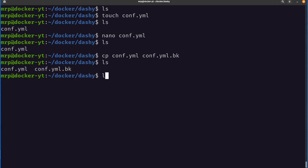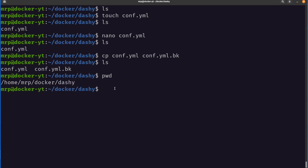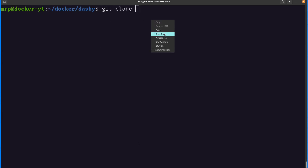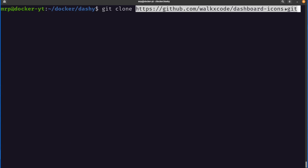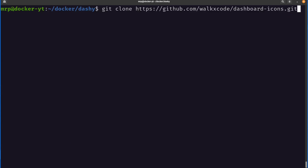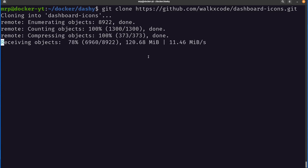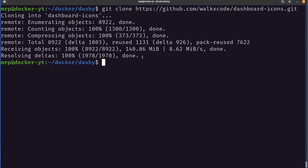Going back to my terminal, while inside the dashi folder, I'll run git clone. First let's check if git is installed — if you see 'git not found', run 'apt install git'. Then run 'git clone' followed by the repository URL, which always ends with .git. Pressing Enter begins the clone — 1,500 files, nearly 9,000 files total being downloaded. It's almost 140 megabytes of icons. Once done, there is now a folder called dashboard-icons.